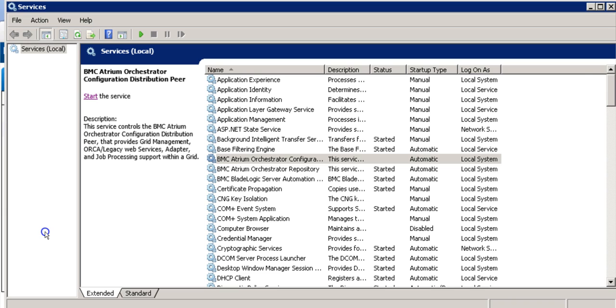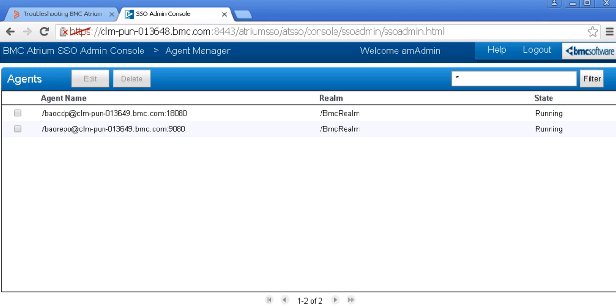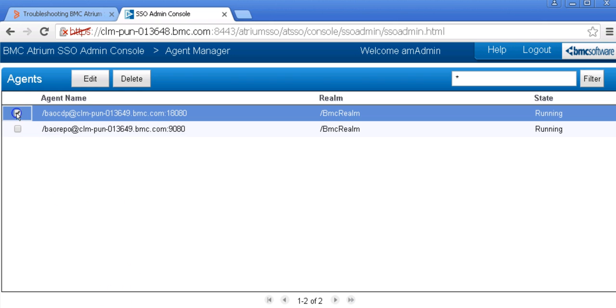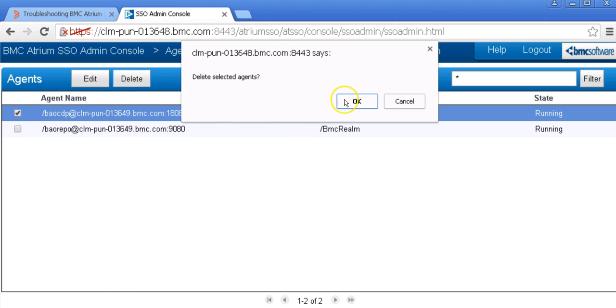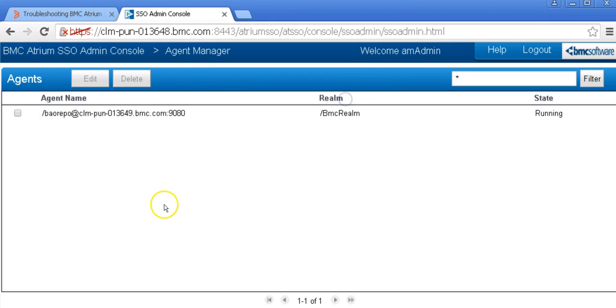Once stopped, go back to the SSO console, select the CDP instance and hit delete. The agent is now deleted.